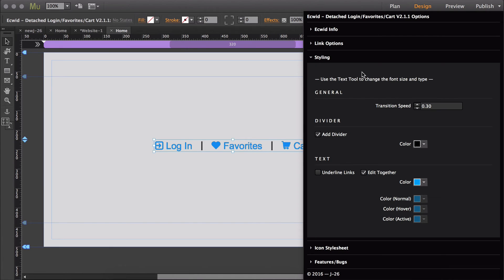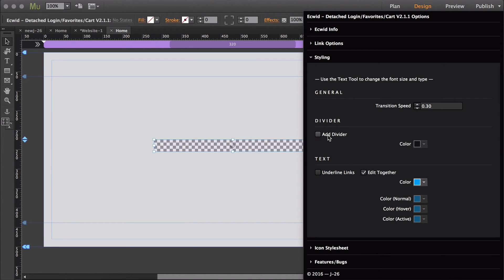Under link options, you saw that you had the option to turn individual dividers off, but if you want to globally turn the dividers off, then you can do that right here.